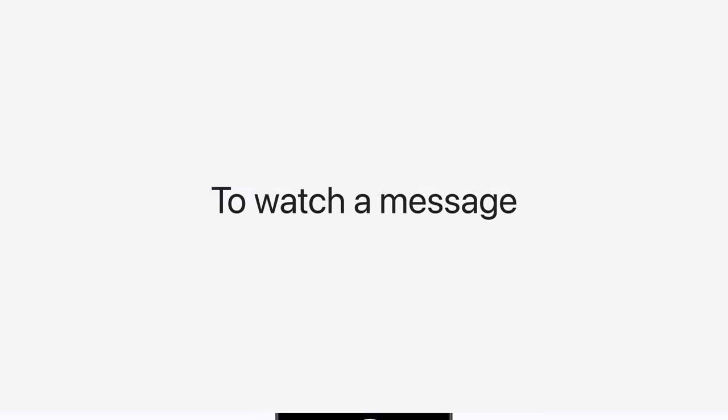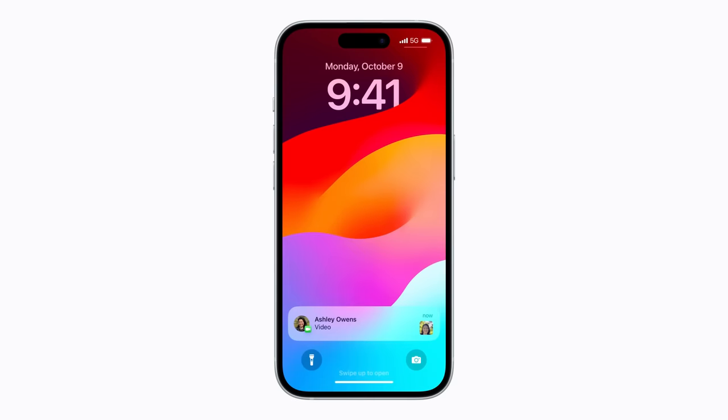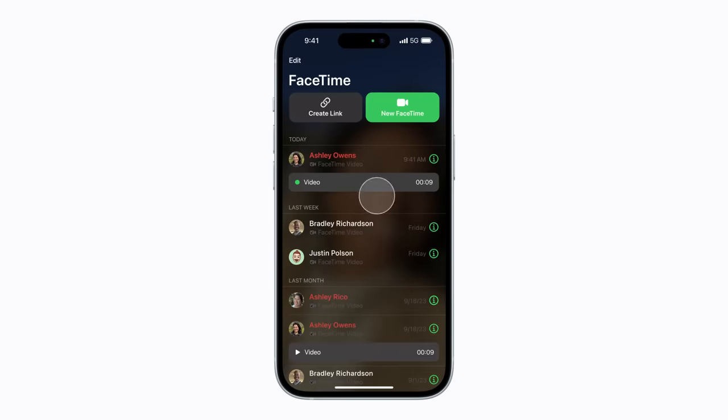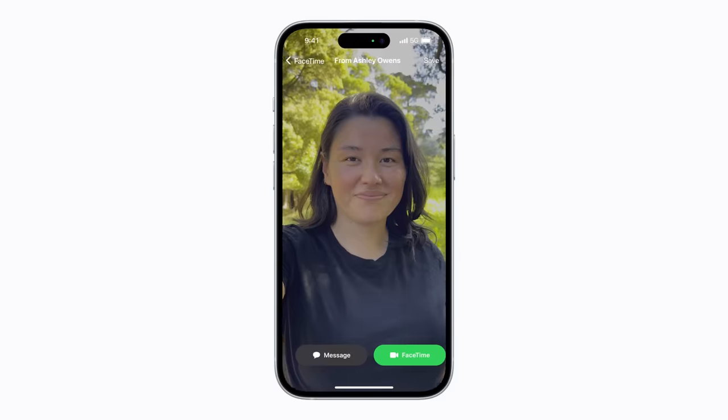To watch a message that you've received, just open Notification Center, tap the message, and tap play.